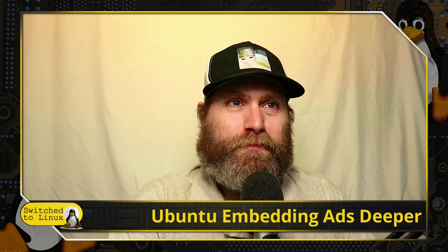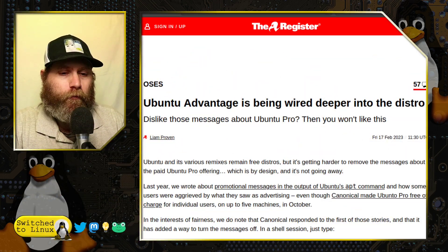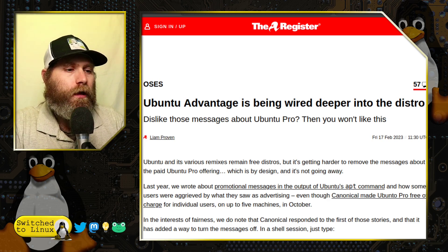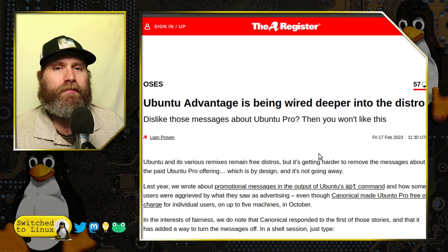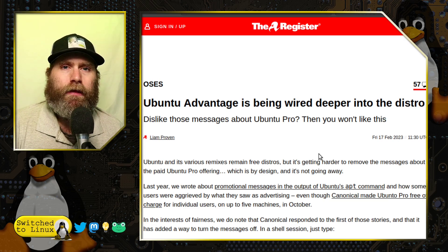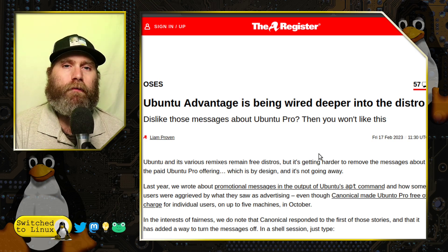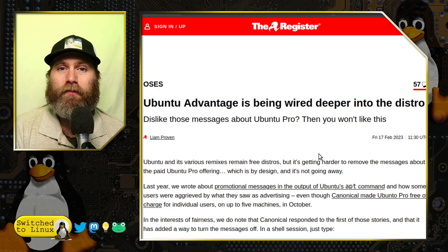An article from The Register covers Ubuntu Advantage. Ubuntu Advantage is supposed to be part of Ubuntu's automated security patch system, so your system will automatically push security updates.